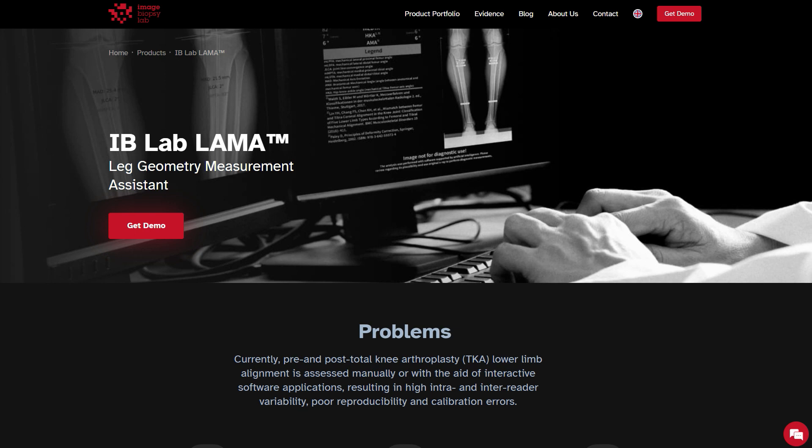There are several solutions out on the market already, some of them already approved for clinical use, and that's what I want to show you here. I want to show you how Image Biopsy Lab's LAMA tool works and how it helps us in clinical routine. Image Biopsy Lab was kind enough to sponsor this video, so thank you very much for that.